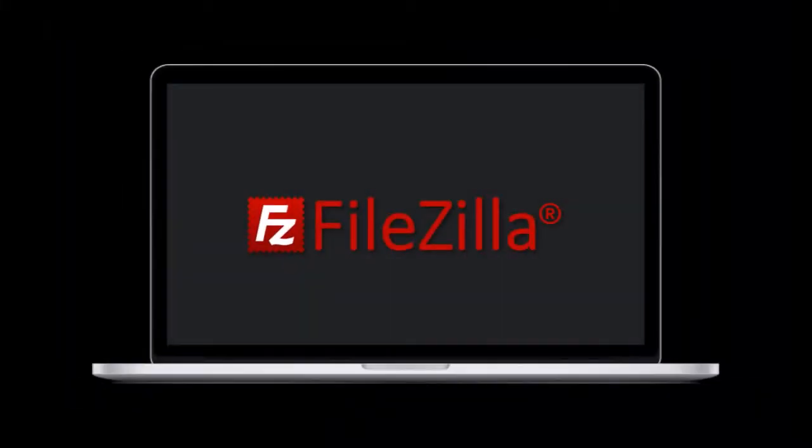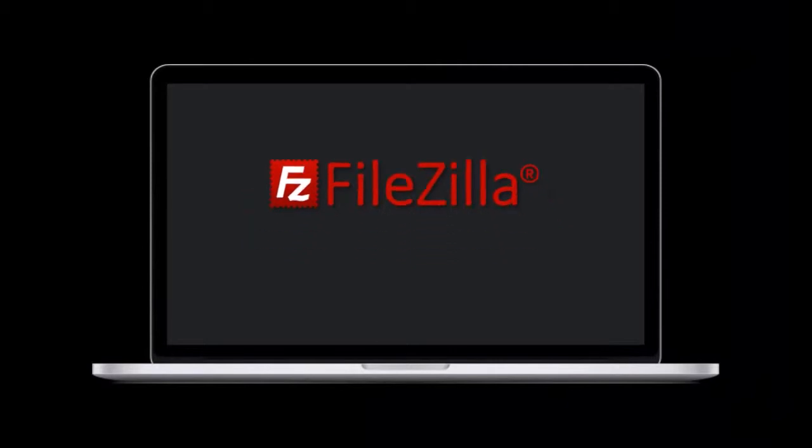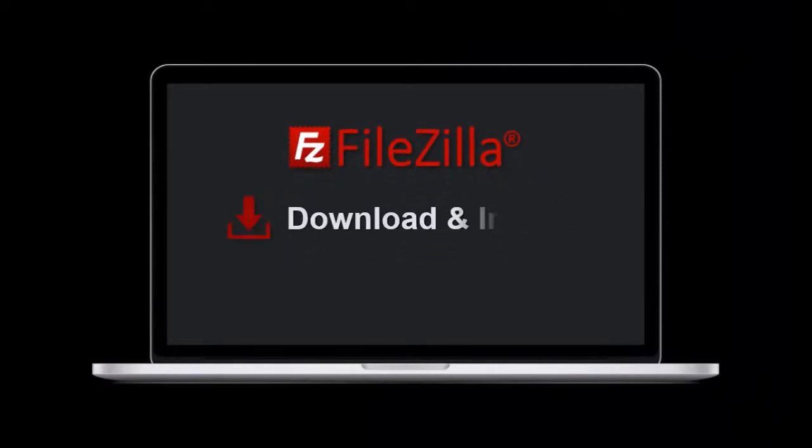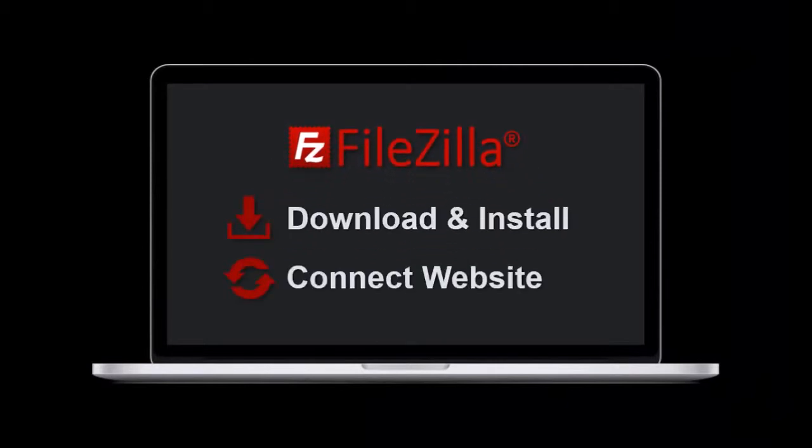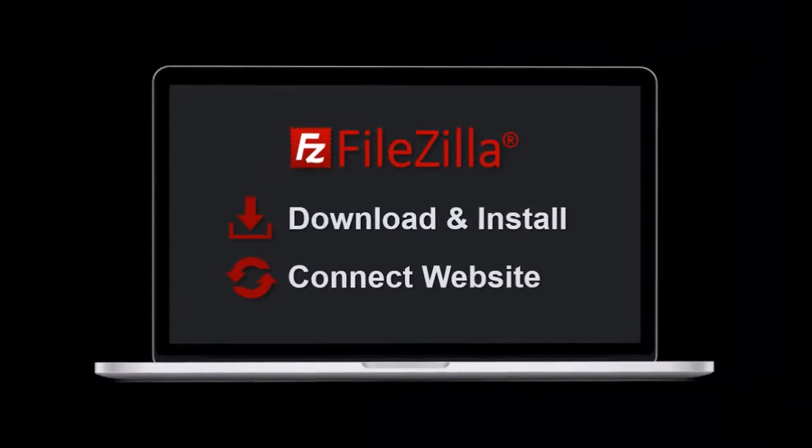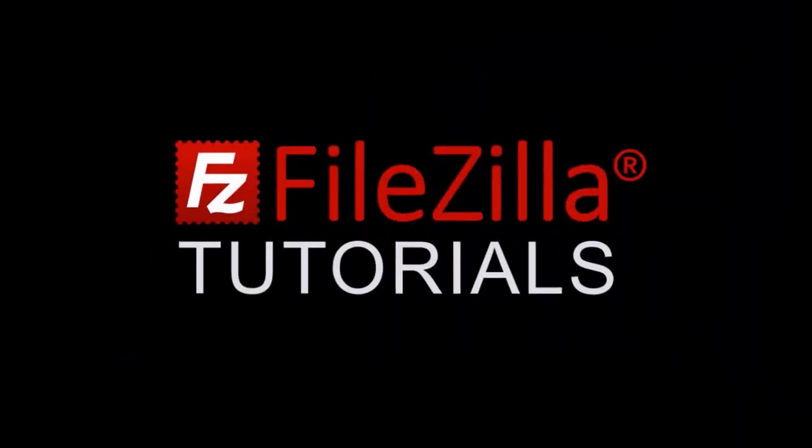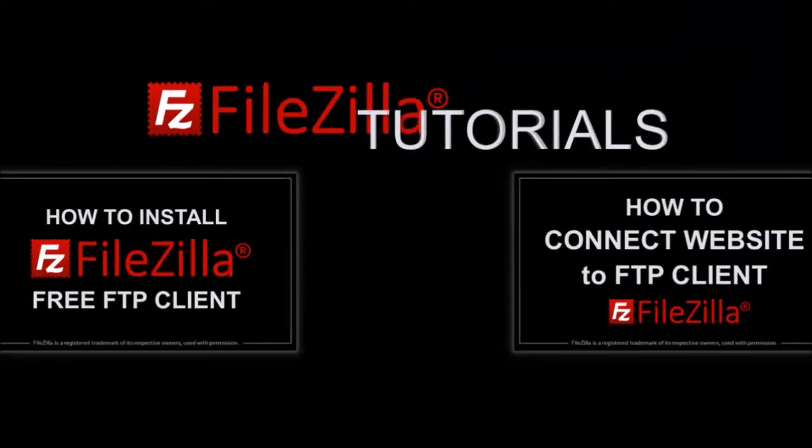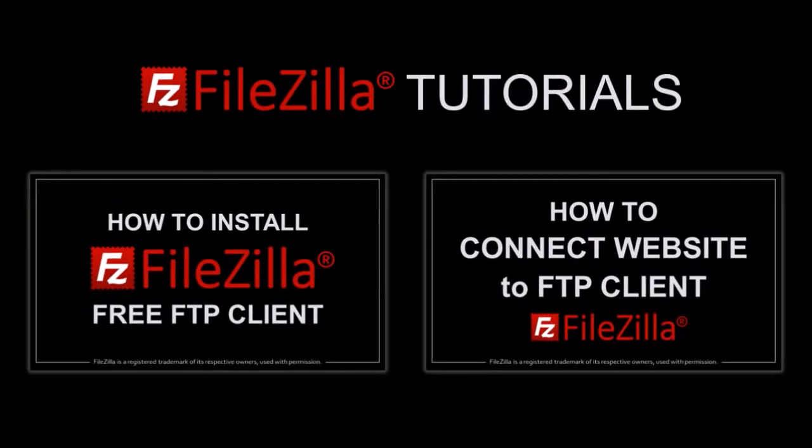Before you can use FileZilla, you need to first download and install it and then connect it to your website. Once you do so, you can start using it to manage your website files. You can feel free to check these tutorials to learn how.